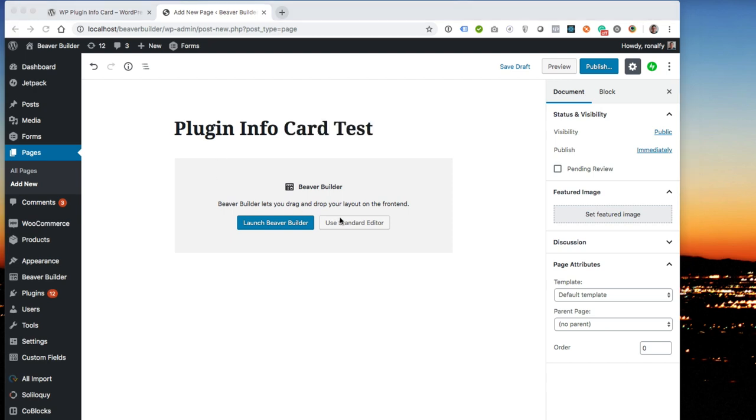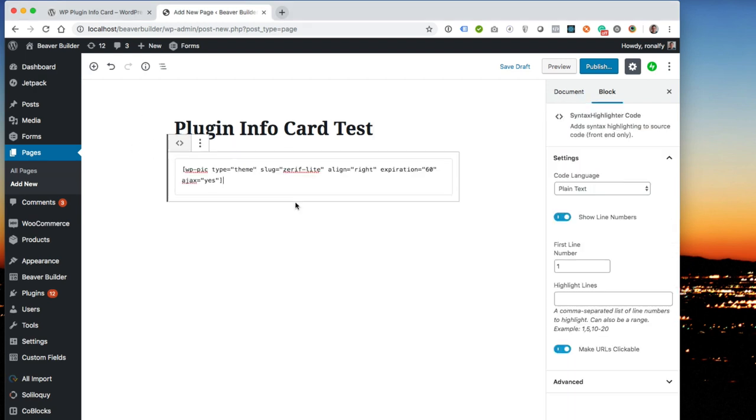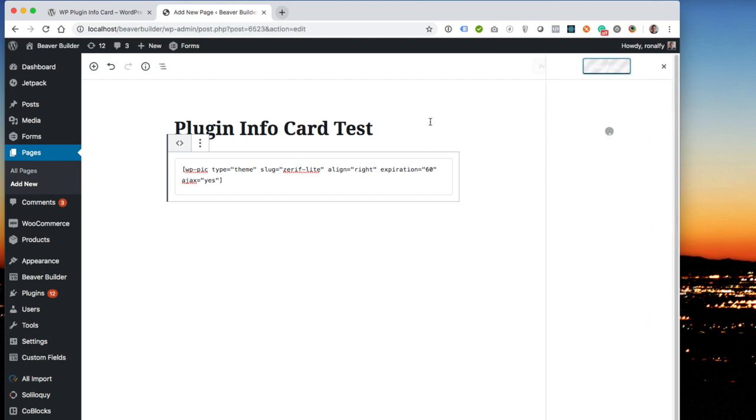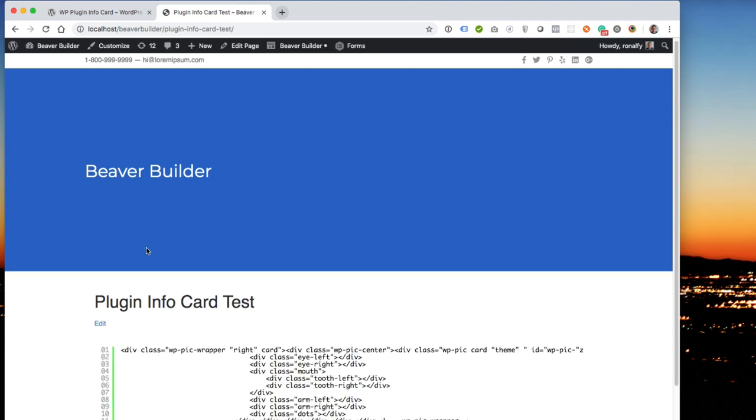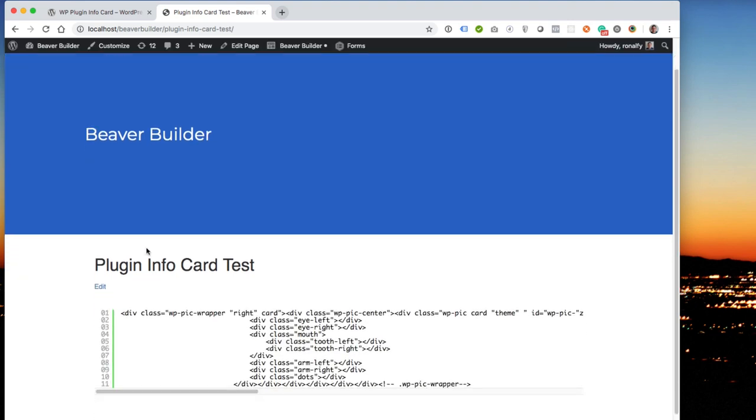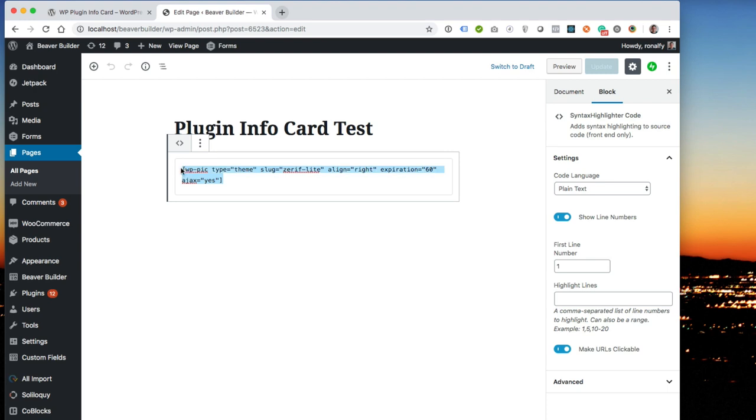I'm going to use a standard editor, and then I'm going to paste in the shortcode. And Gutenberg knows that it's a shortcode, so I'm just going to hit publish. For some reason it decided it wanted to be a code block instead of a shortcode block, so let's try this again.